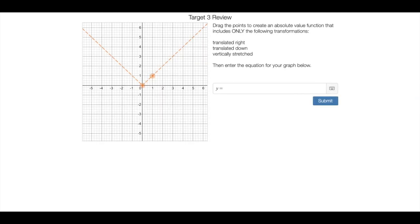And then the last slide is the same thing, just with an absolute value. So these are more of a review of transformations, but it's good to keep those fresh. They'll keep coming up. They're important with piecewise functions, and they may still be assessed yet in this semester.